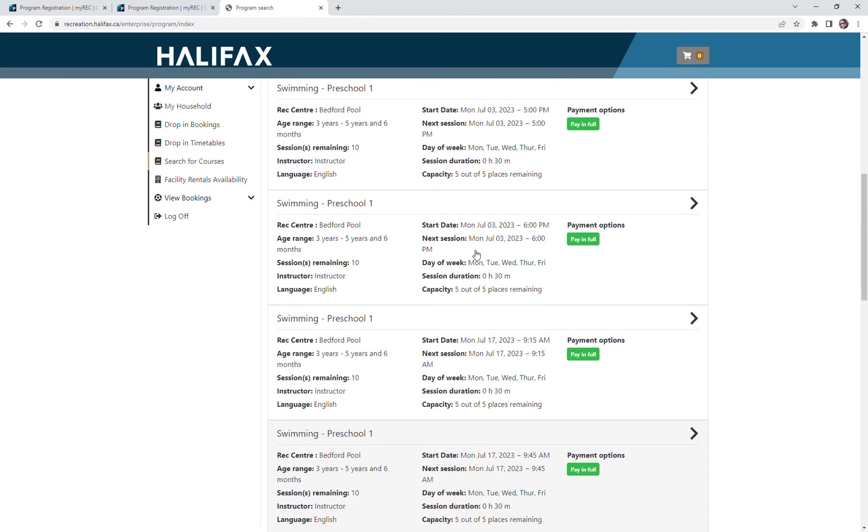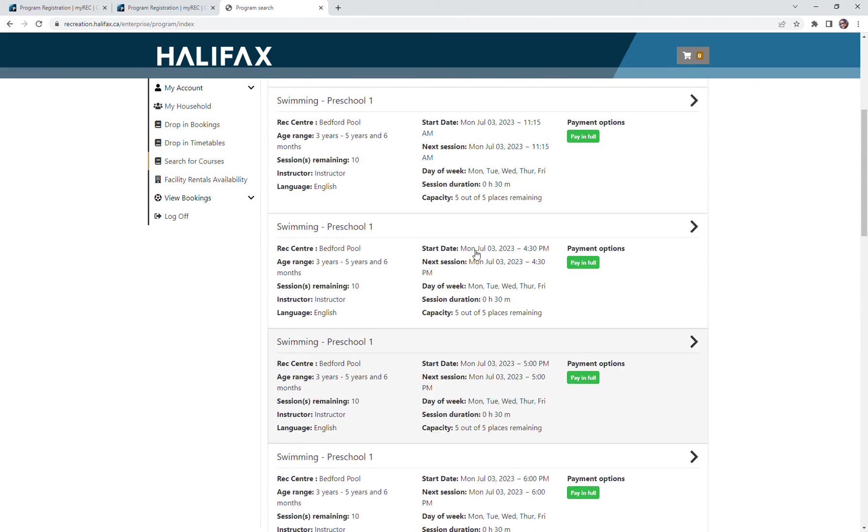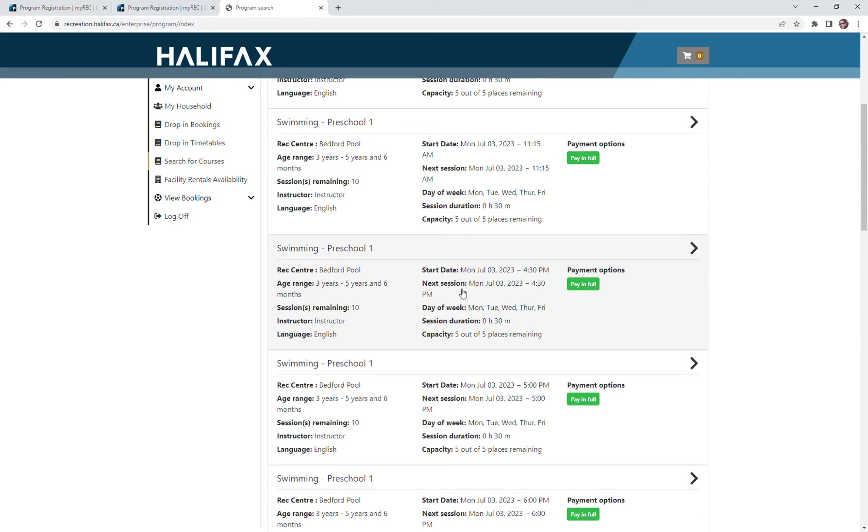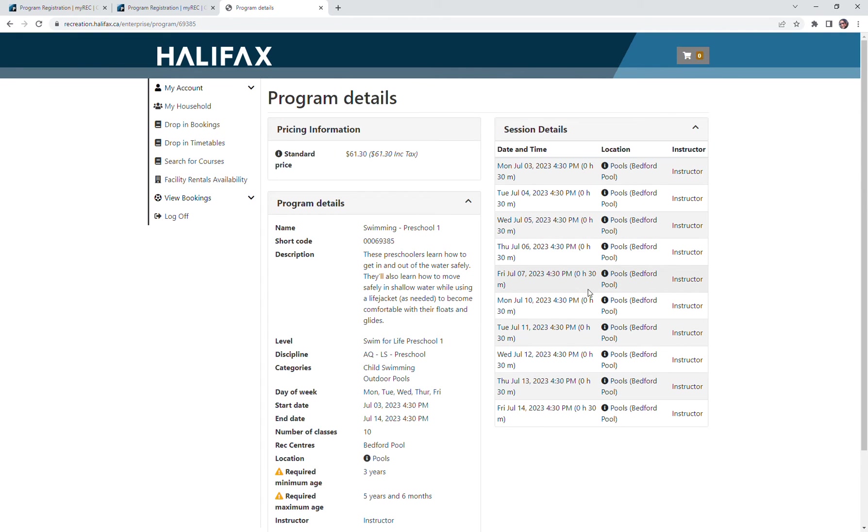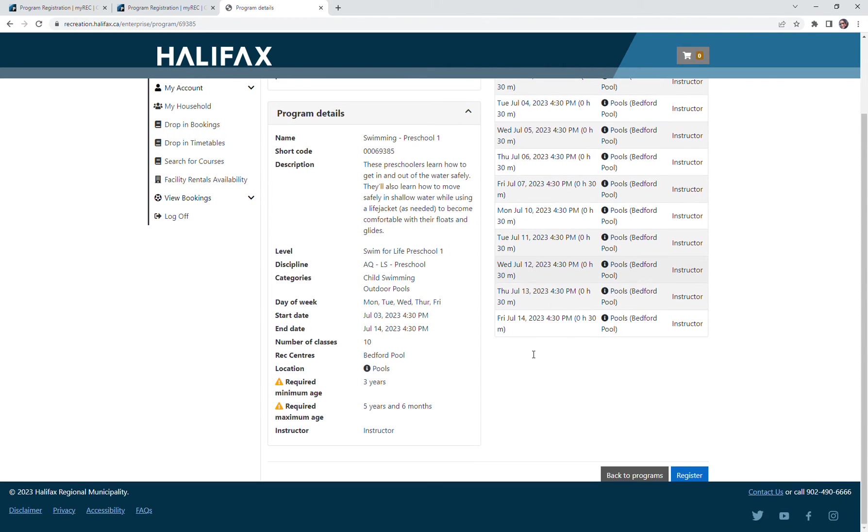Now I'd like to select one. This looks like a good time and day, so I'm going to select that. It gives me all of the pricing information, the other program details, and now I can register for my program.